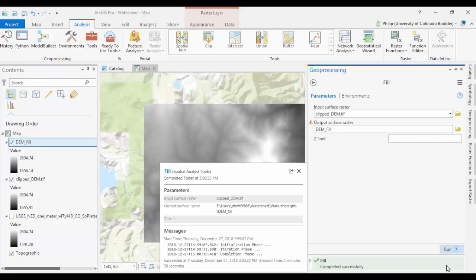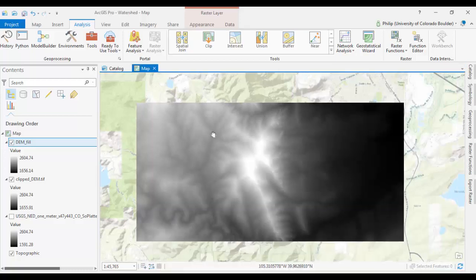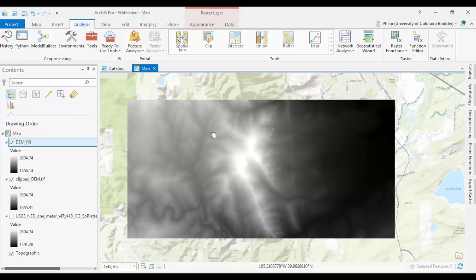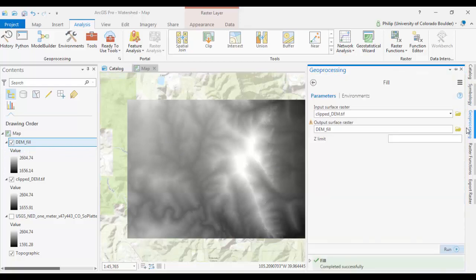Okay, so that tool is all done, and that took probably a minute and a half on the small version that I created. Basically the Fill Tool, you want to do it so you don't have a drainage basin that ends up being one cell. So once you've run that tool, the next tool in this process, you can go back over to your Geoprocessing tab, click the Back button.